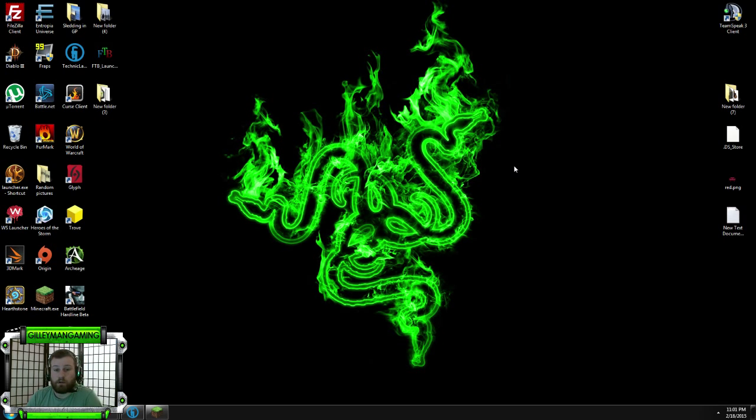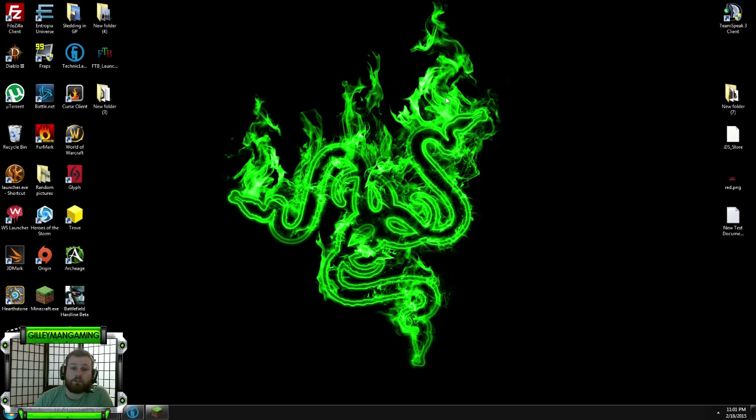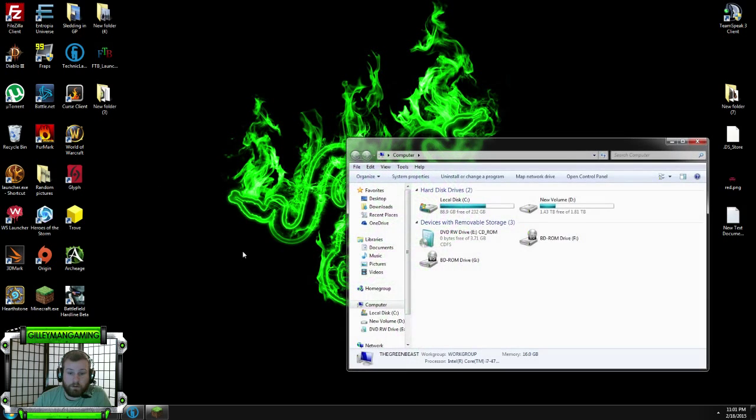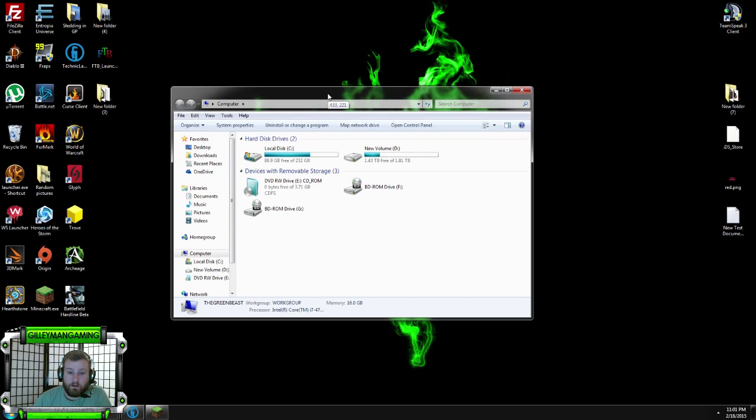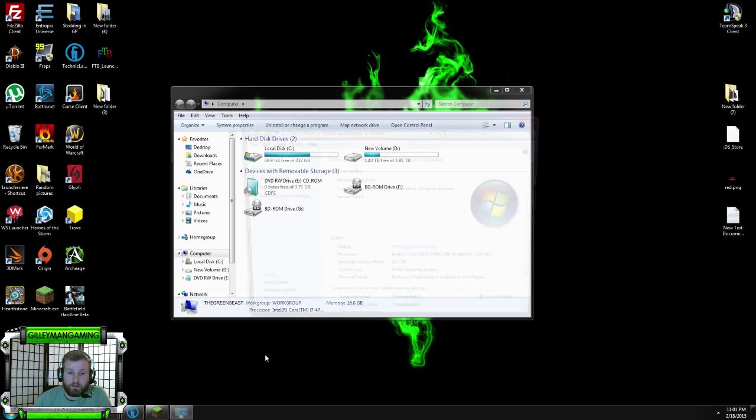So a lot of the problems people are having first off is they're running a 32-bit Java in a 64-bit system. A quick way to make sure you're running the proper Java is to follow this. Just go into your computer, open it up, right click on my computer, go to properties.